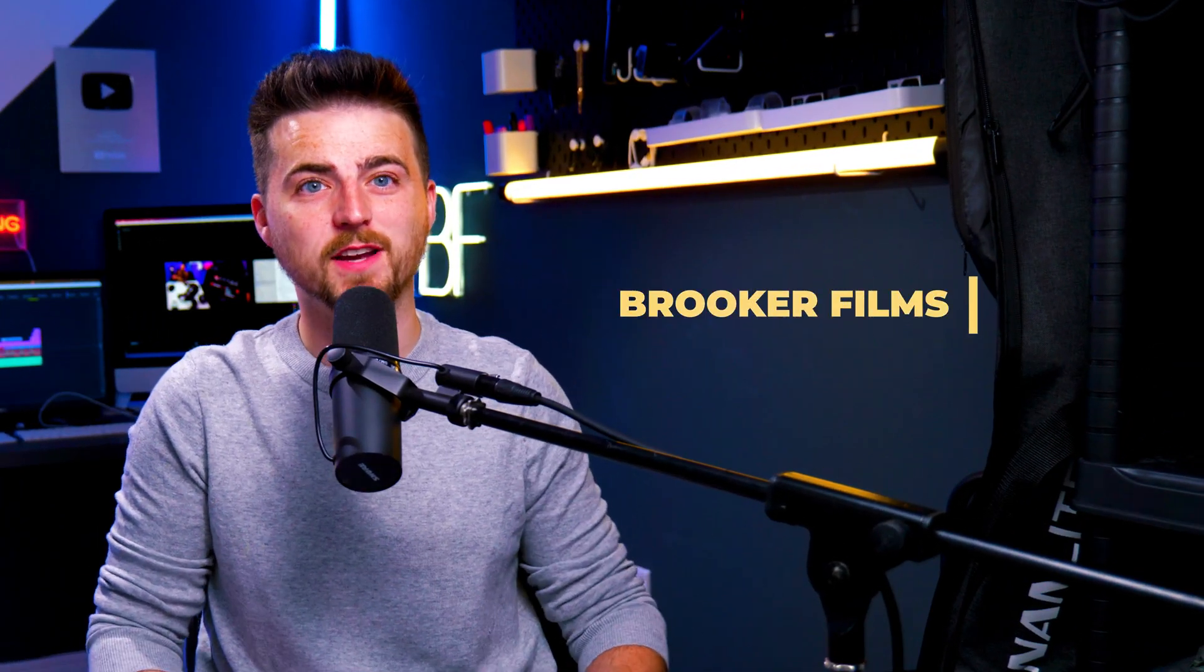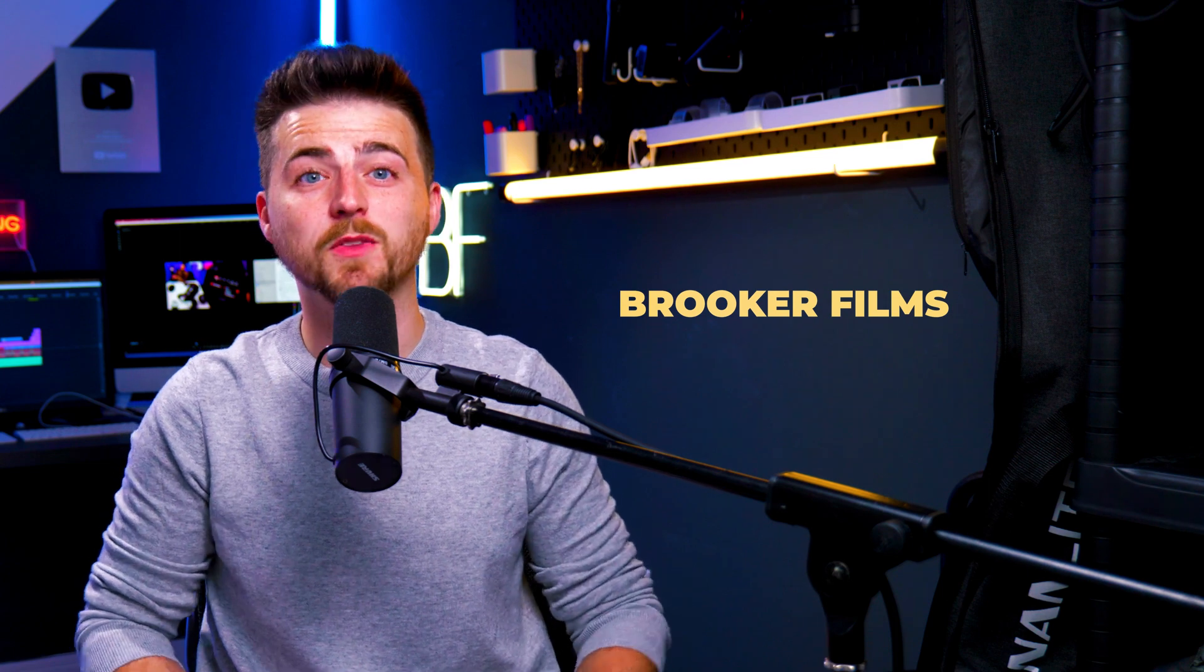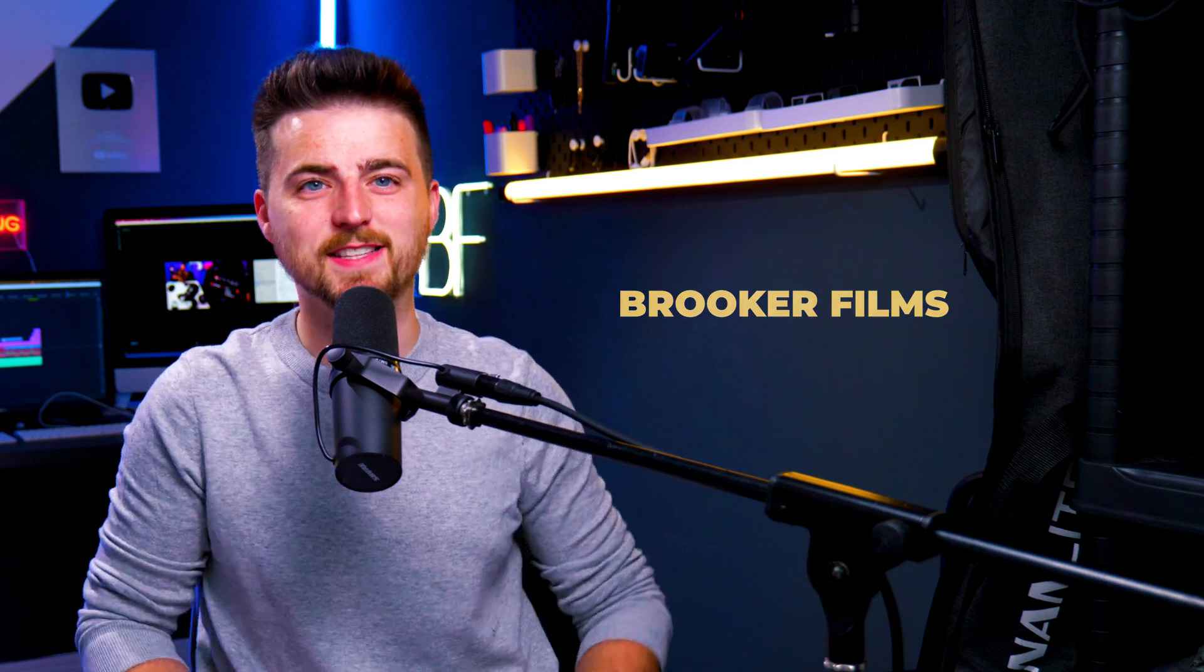In this video, I'm going to show you how to create this really awesome color-changing text effect inside of Adobe Premiere Pro. So let's get into the video.